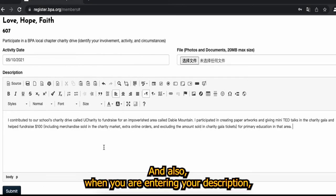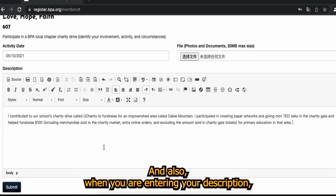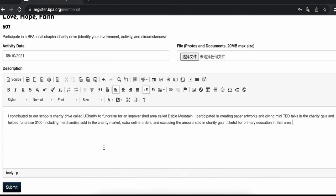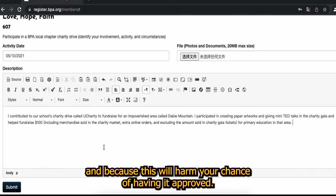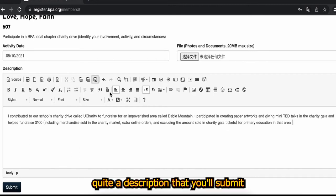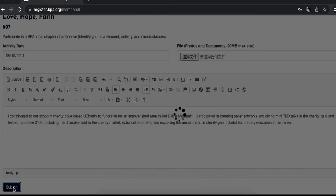And also when you are entering your description, be sure that you don't make any grammatical or punctuation mistakes because this will harm your chance of having it approved. So as you can see this is quite a description and you'll submit.